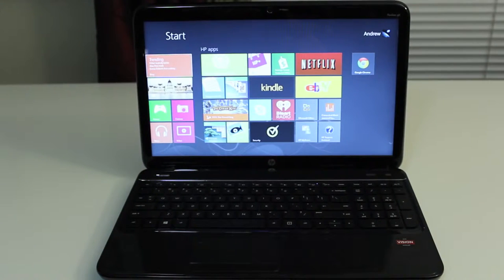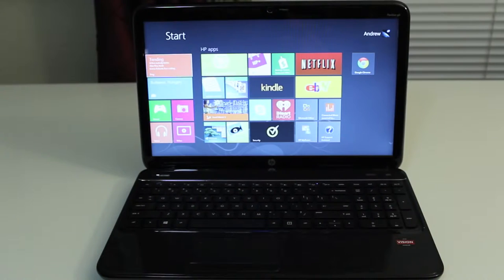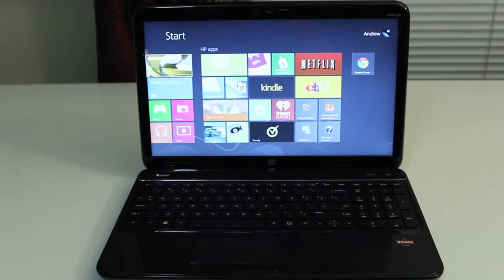HP TrueVision high-definition webcam with integrated digital microphone. Also a multi-format media reader, which supports SD and MMC digital media formats.